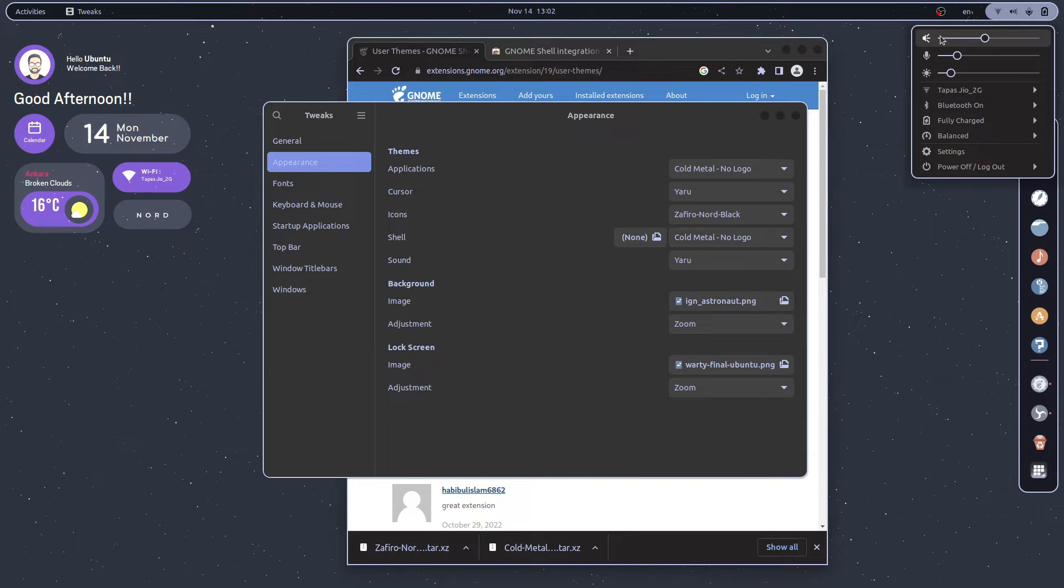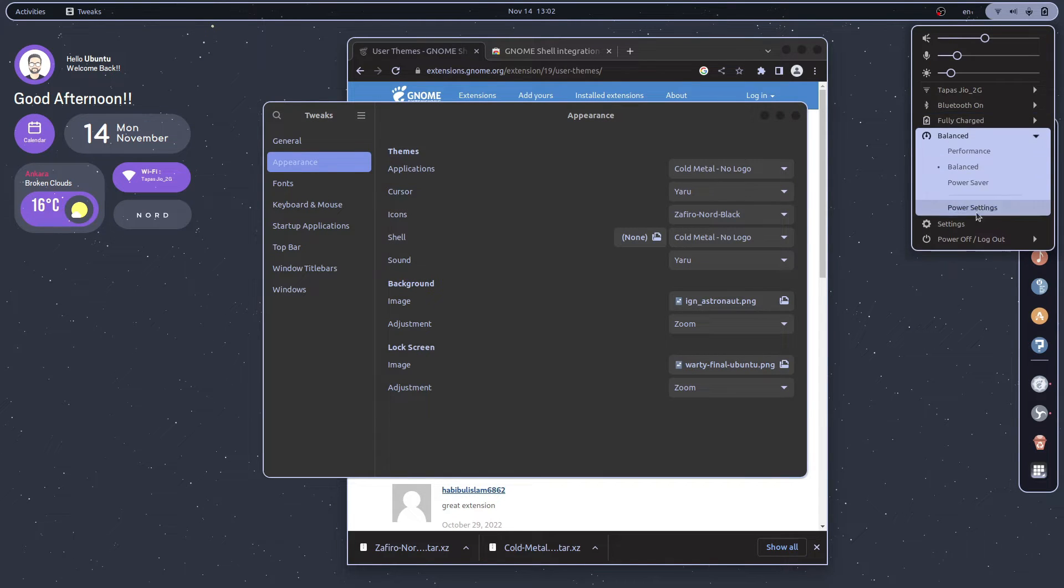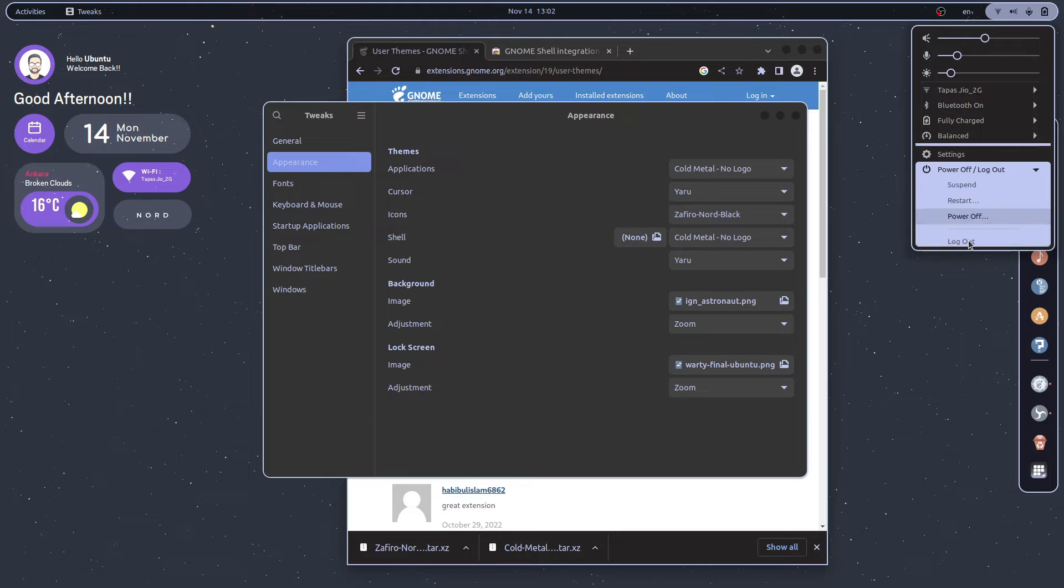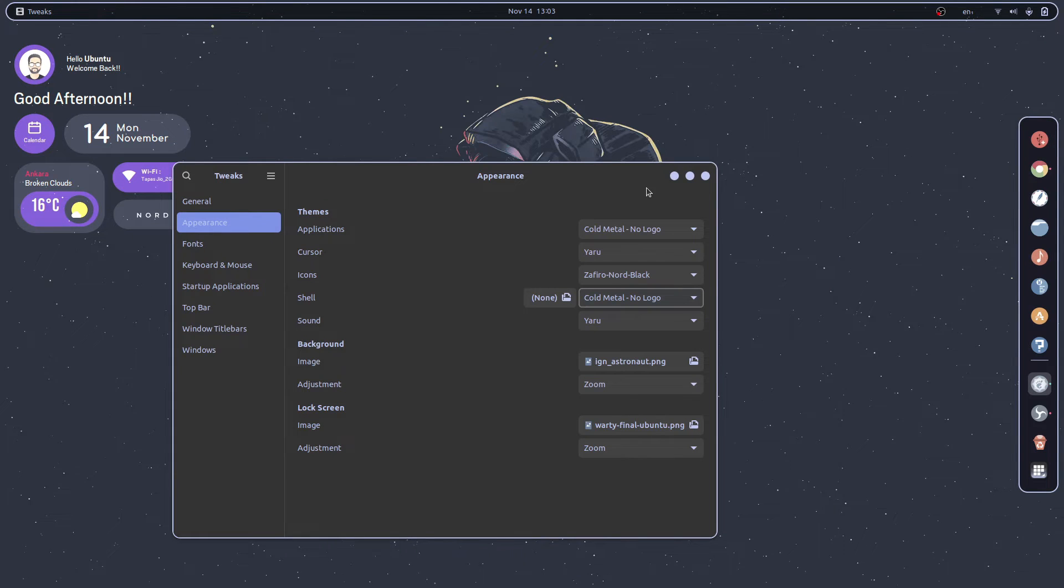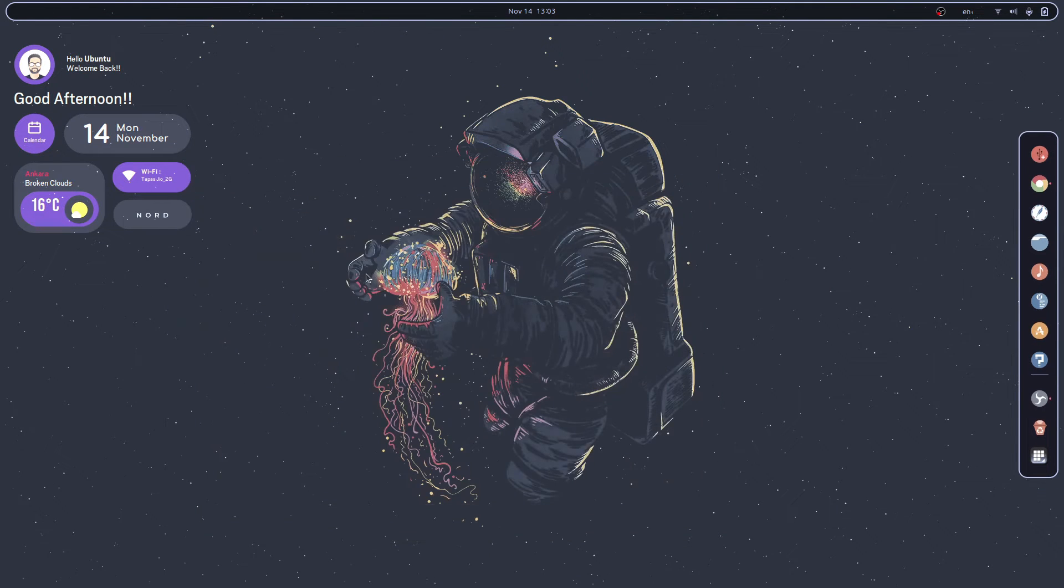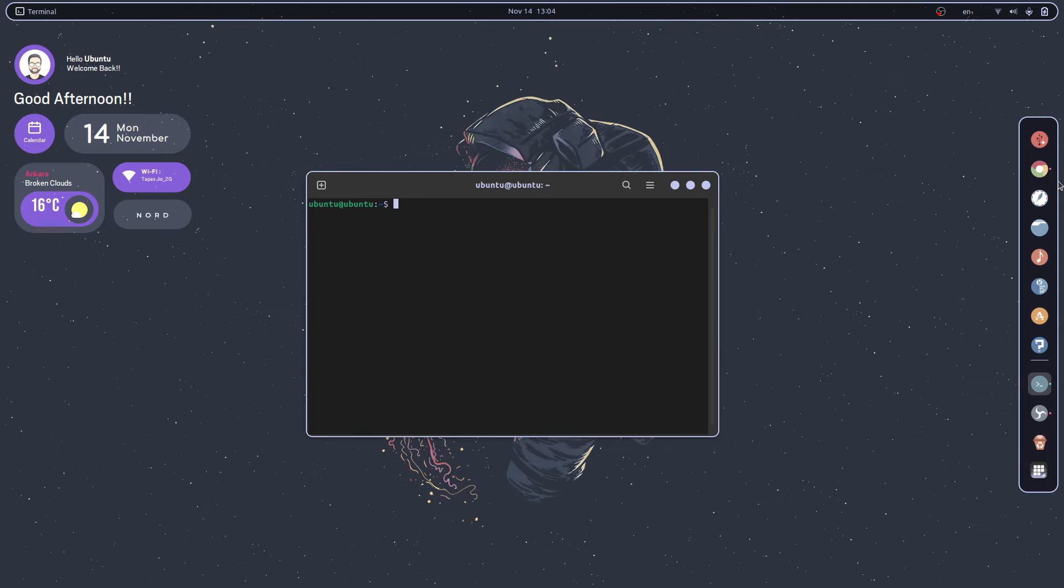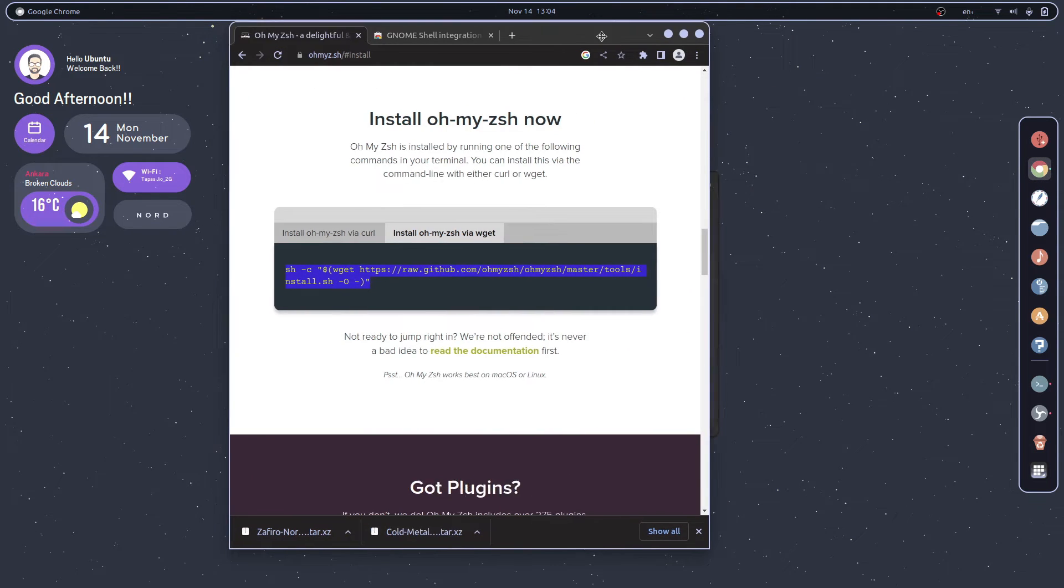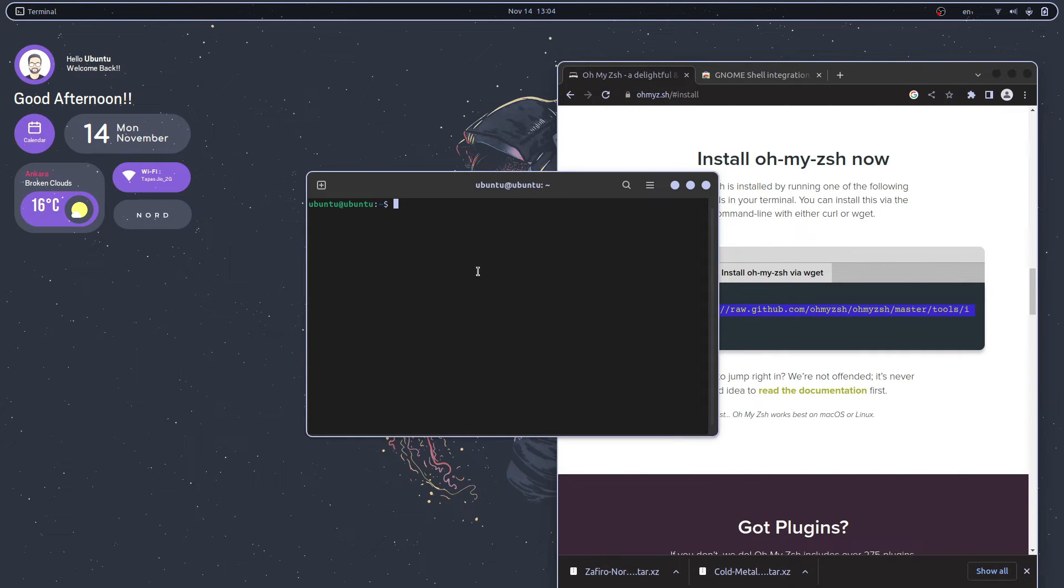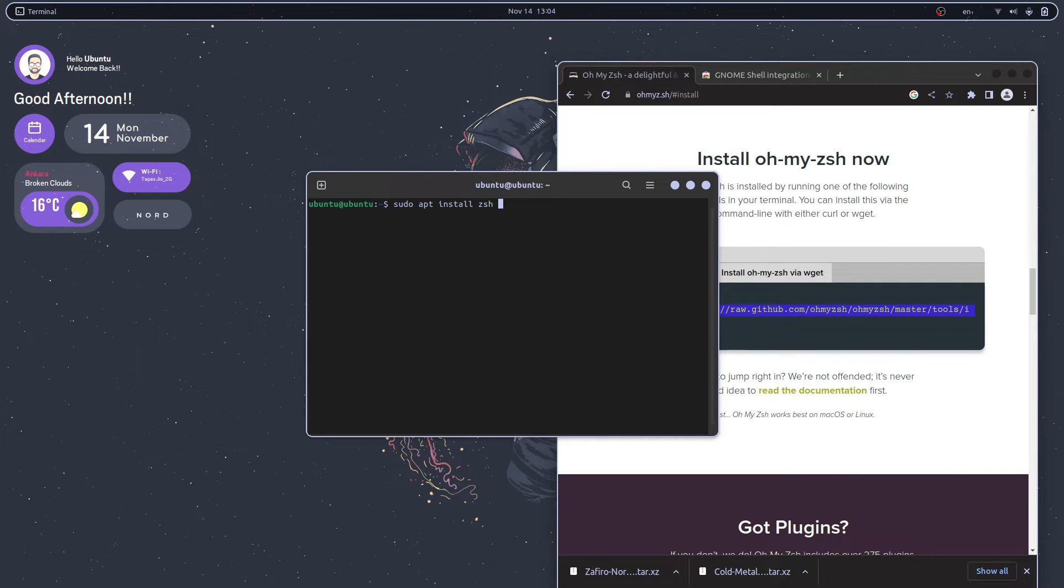Now let's do some modifications with the terminal. For that I'm going to try something now. Just search for oh my zsh and you will get this page. Now we need to install zsh and we need lolcat and fortune.